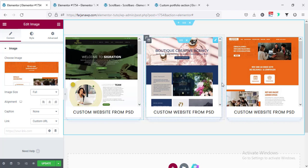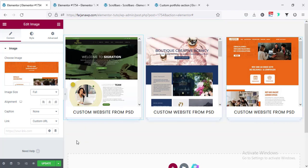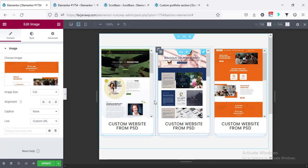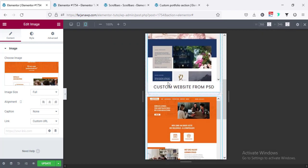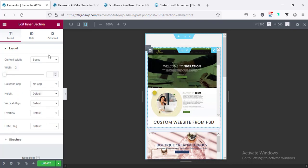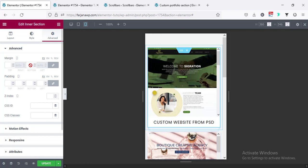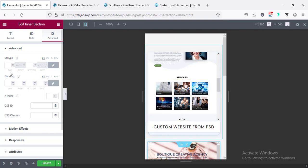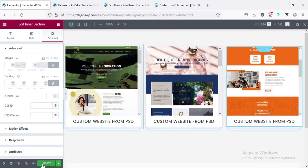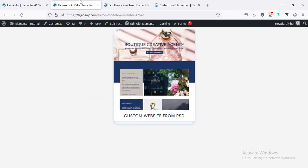In a similar way we can add more items for our portfolio. Checking the responsive view — for tablet it's looking like this, and for phone it's looking like this. Here we can add some margin for each item on mobile — going to the first item's Advanced and adding 20 pixels margin, and doing the same for the second and third items.